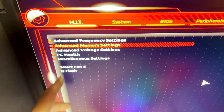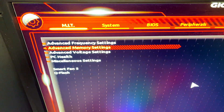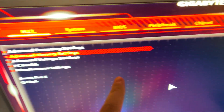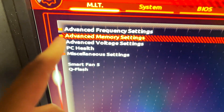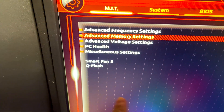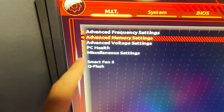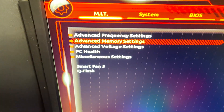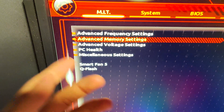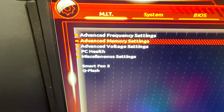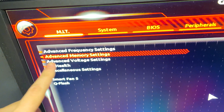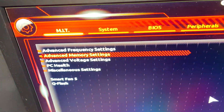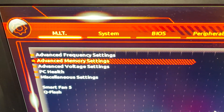Once you guys are in here, you can see we have a few options: MIT, System, BIOS, Peripherals, Chipset. And it should normally be under MIT. There you can see in the first place advanced frequency settings, then advanced memory settings, advanced voltage settings, PC health, and some other settings. But the only thing you actually have to care about is advanced memory settings, and that's the one we're going to select.